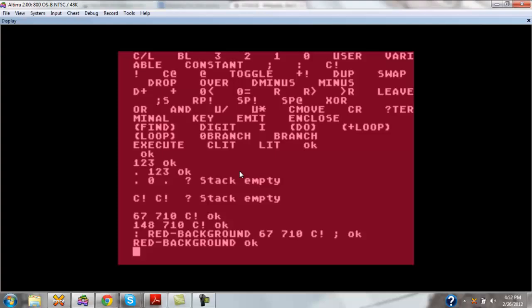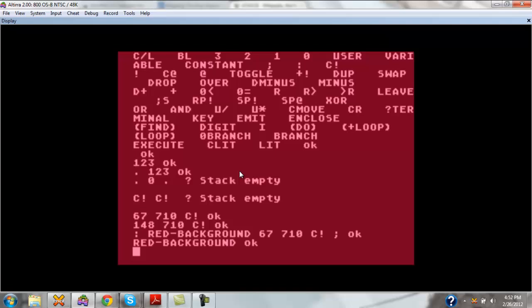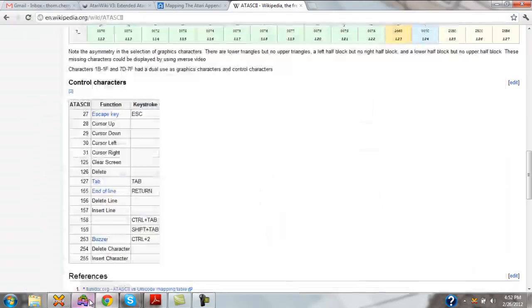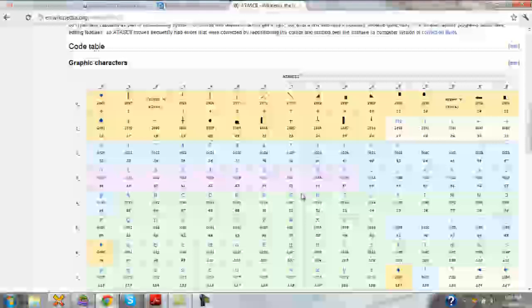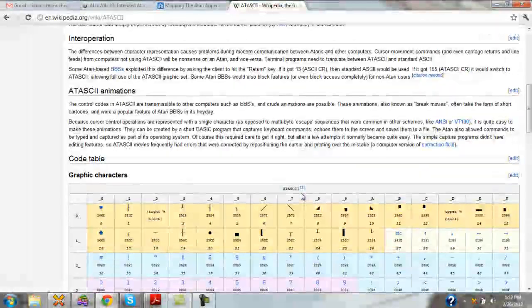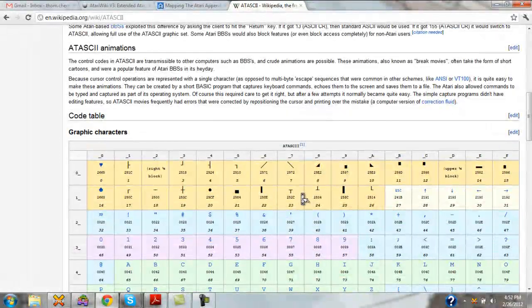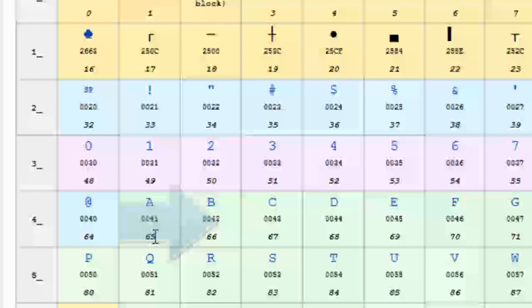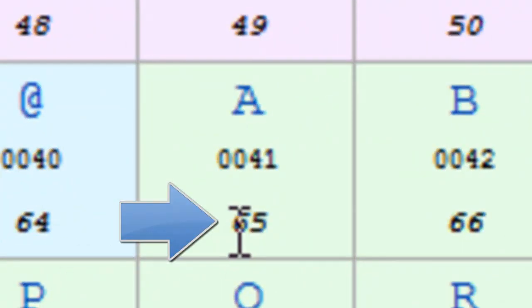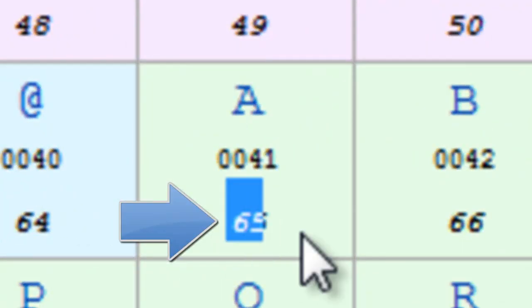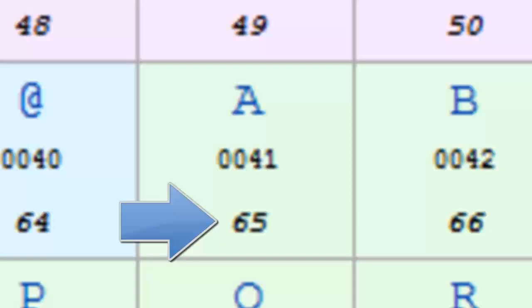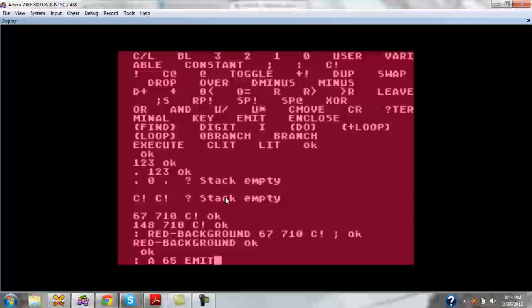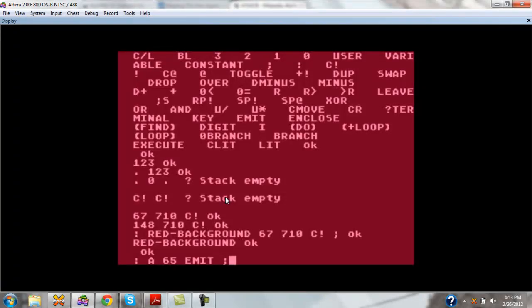In Forth, there is a built-in word called emit, which emits a single character to the screen. In some cases, for example, let's say we want to make one to output the letter A. We find our letter A here. That is the character 65. And create the word.